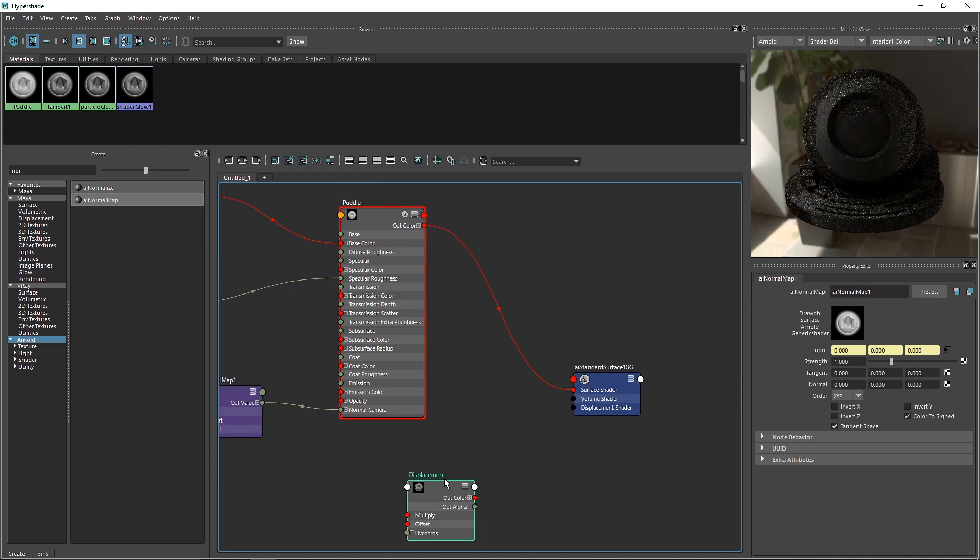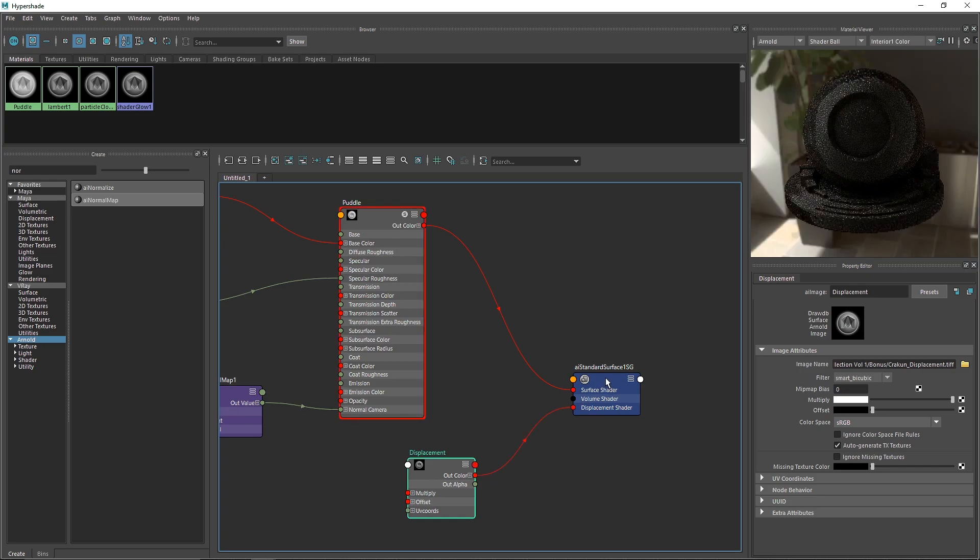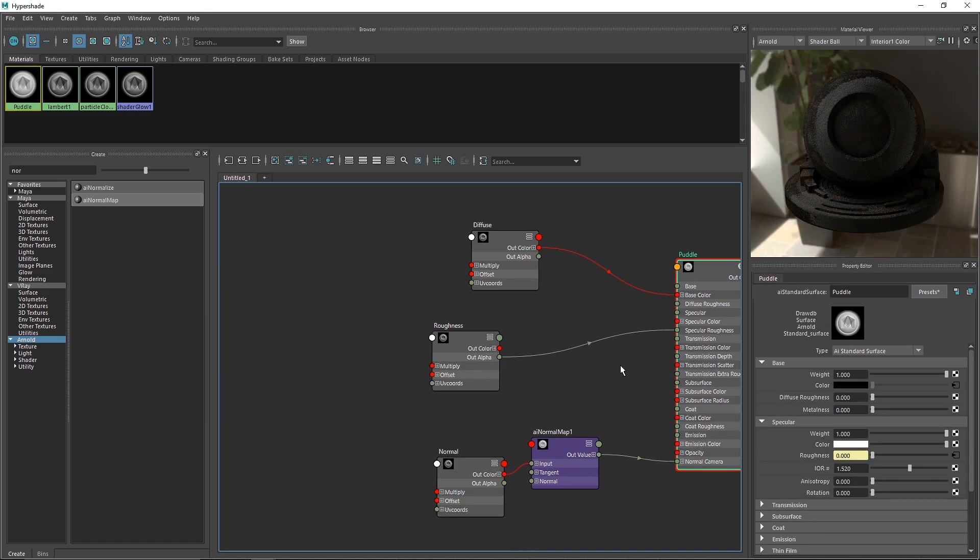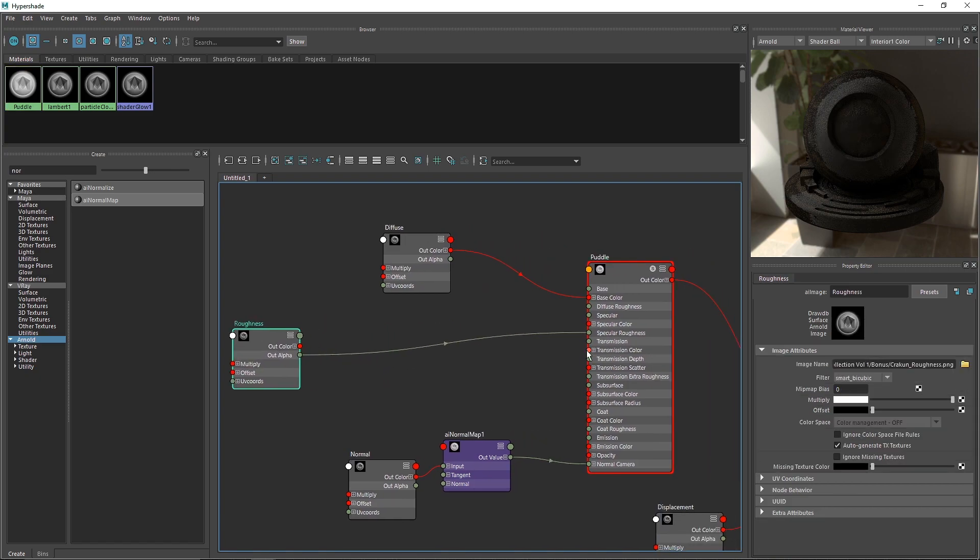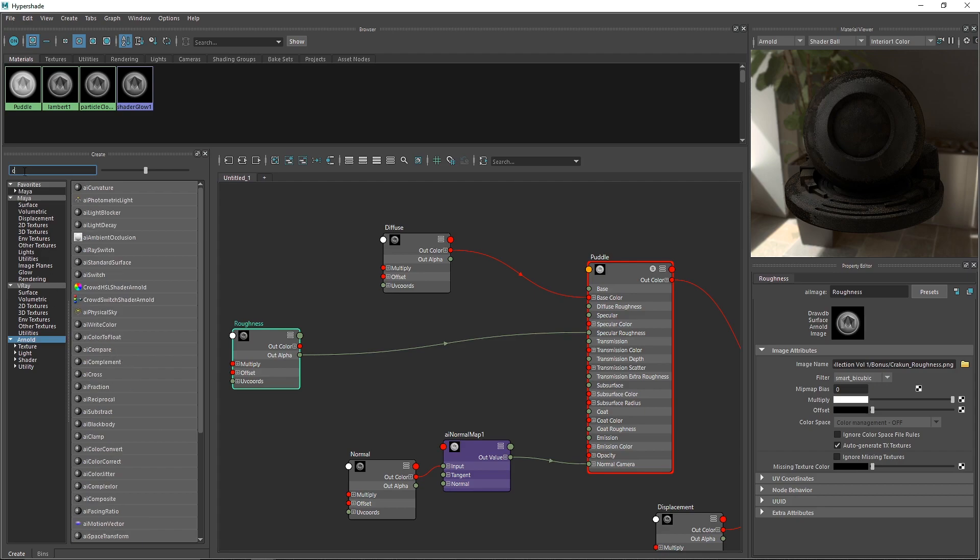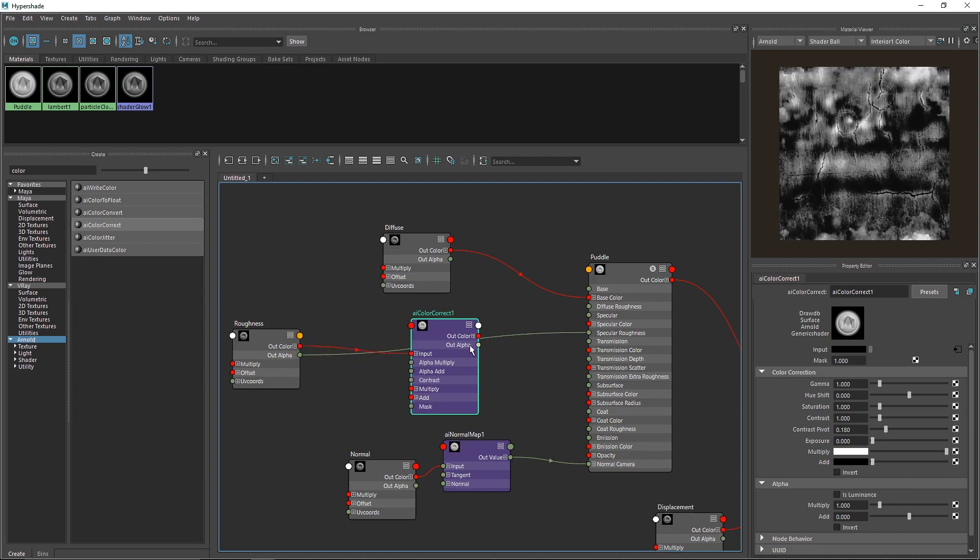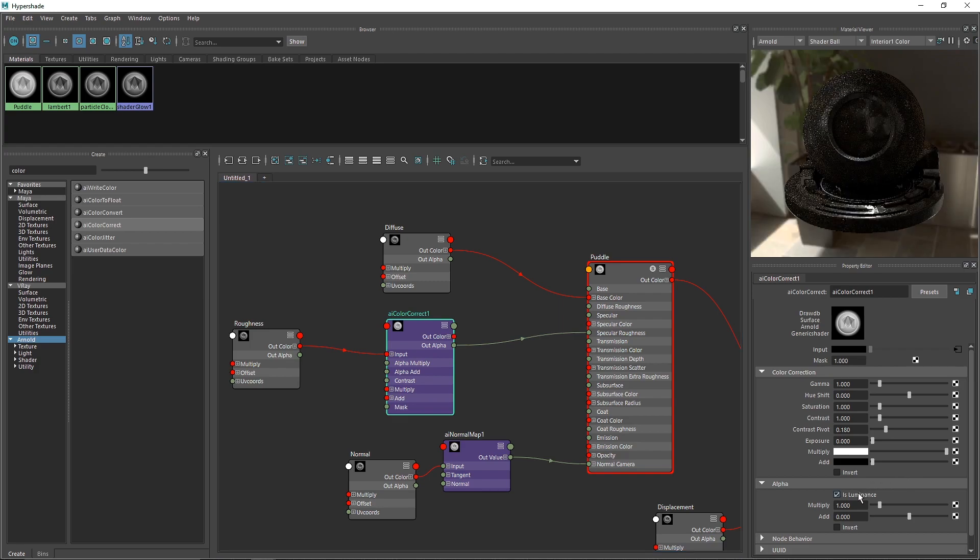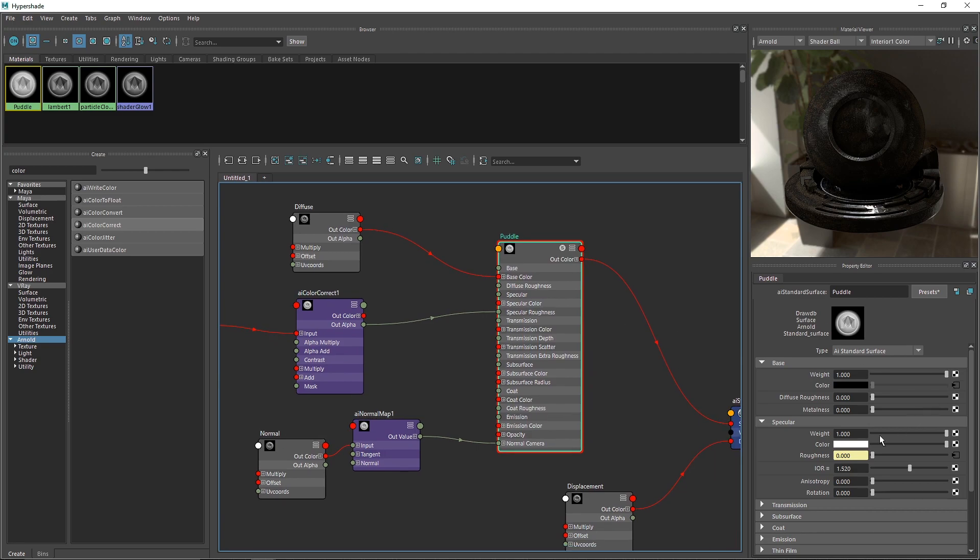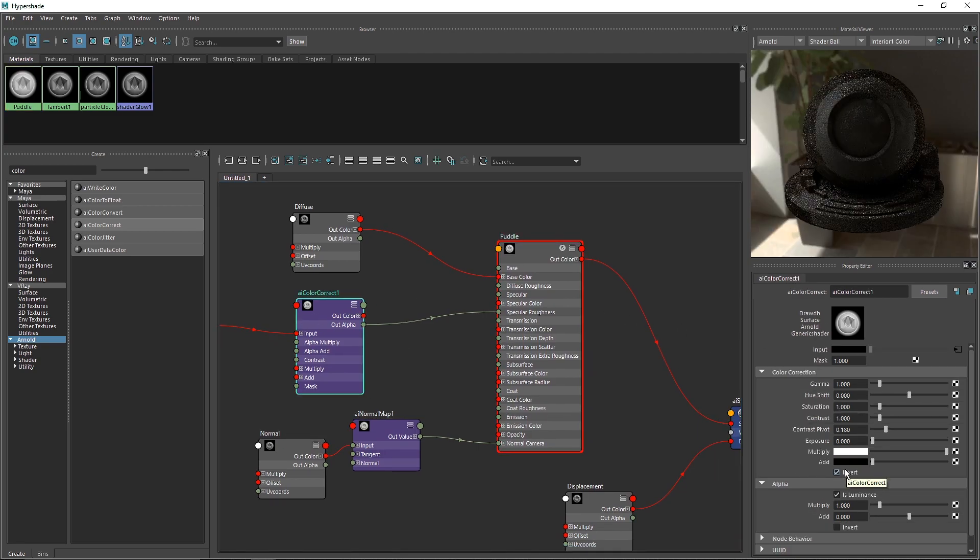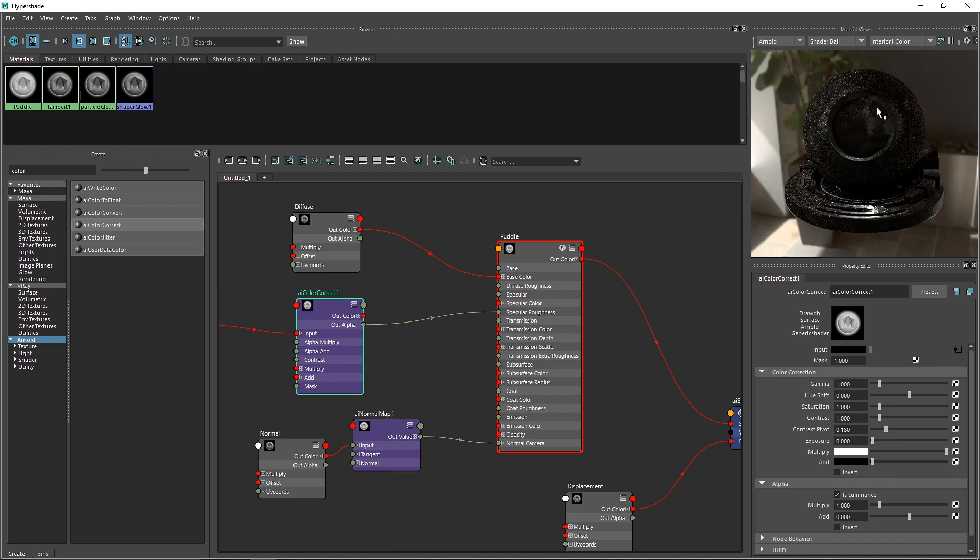The last thing is to attach the alpha to the displacement shader. The roughness map isn't working as it should, so the way to fix this is using a color correct node. Search for color correct and attach the color to the input and the alpha to the specular roughness. Make sure you check on luminance - this should fix the overall specularity. You can also invert this to change the overall look of your roughness.